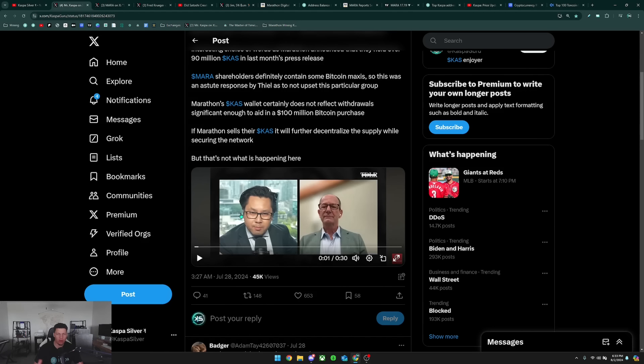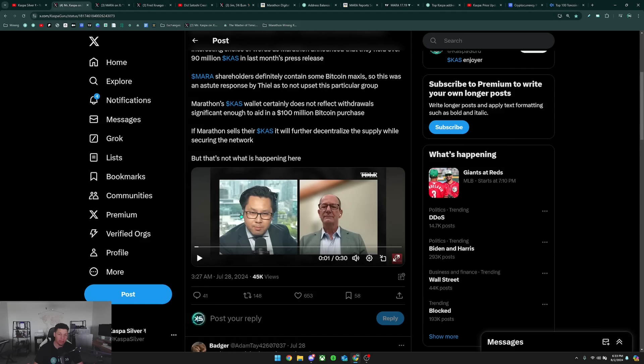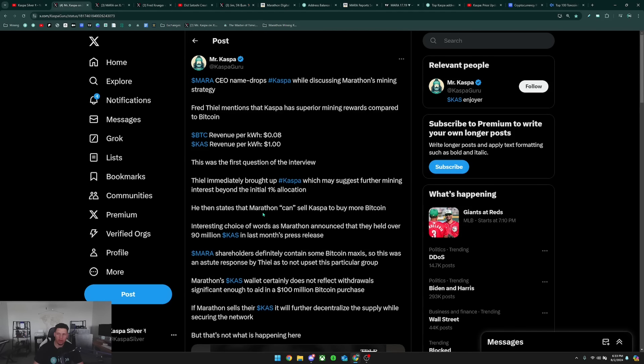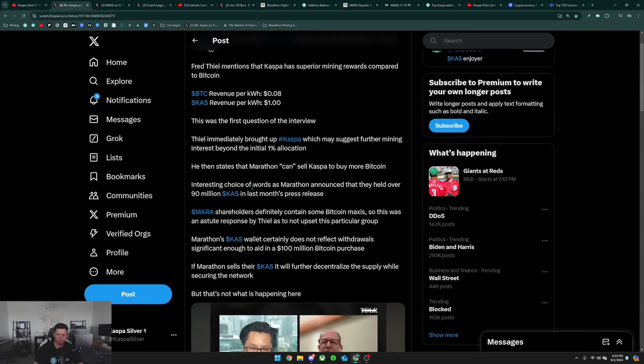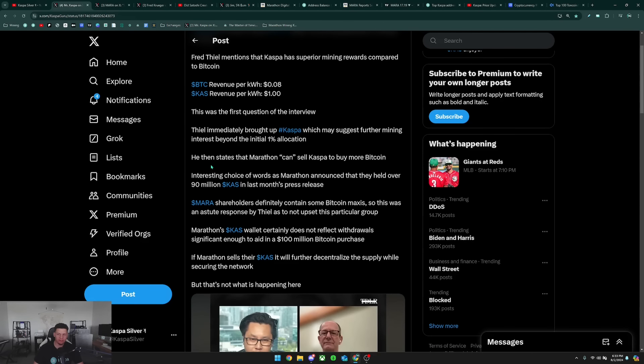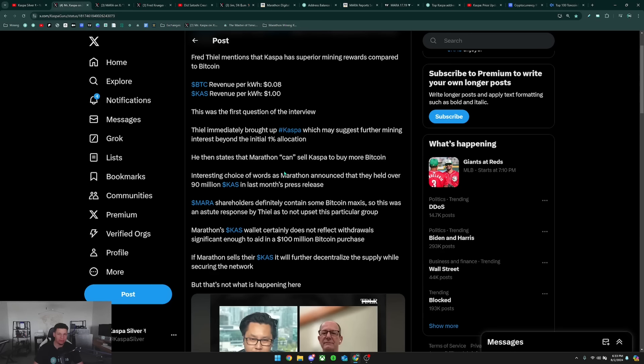So there he basically just told everyone why Kaspa is much more profitable to be mining right now than Bitcoin, and then said that he can just take his Kaspa and sell it to buy more Bitcoin. I like what this user here points out, that he states Marathon can sell Kaspa to buy more Bitcoin.